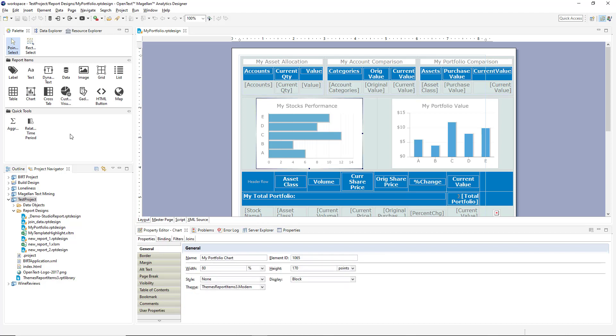In the top left here I have a palette of items that can be dragged onto a report, including data elements, labels, tables, crosstabs, charts and gadgets, as well as custom visualizations.